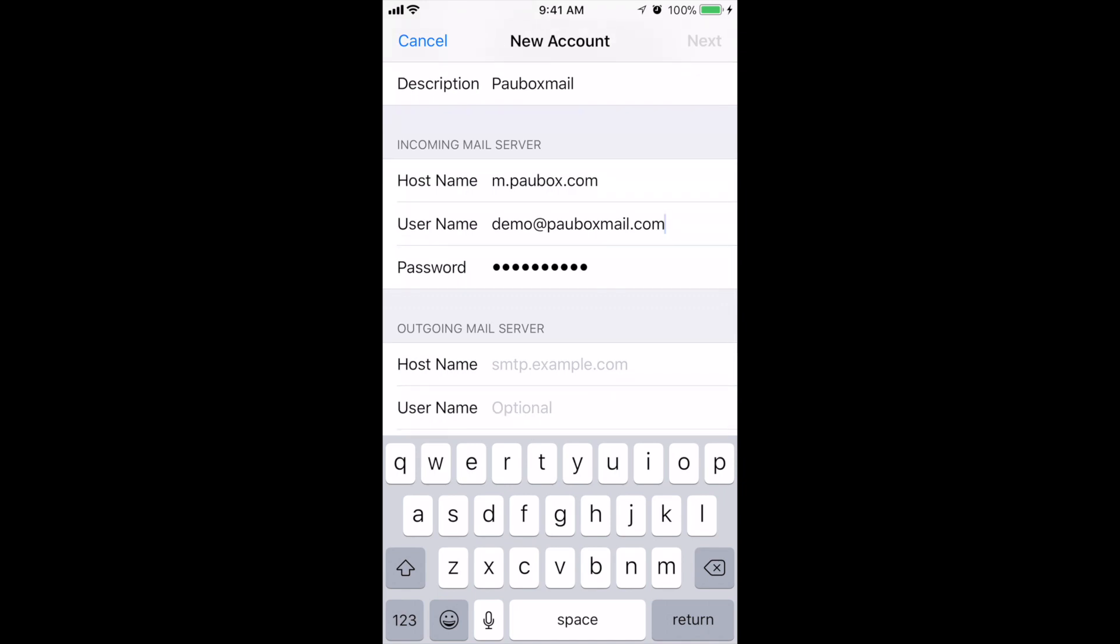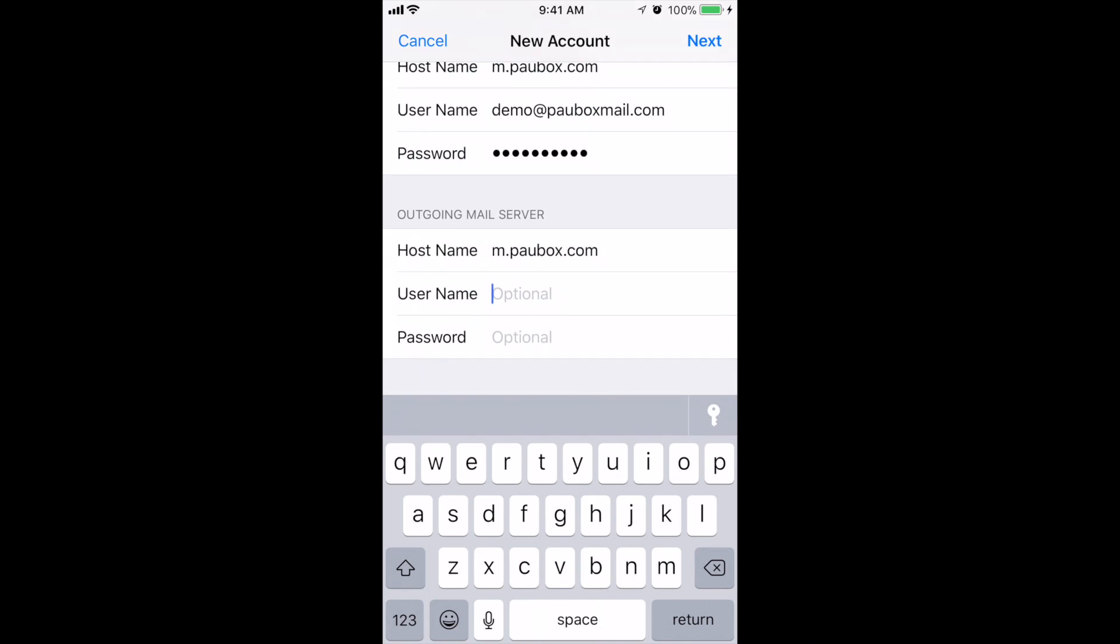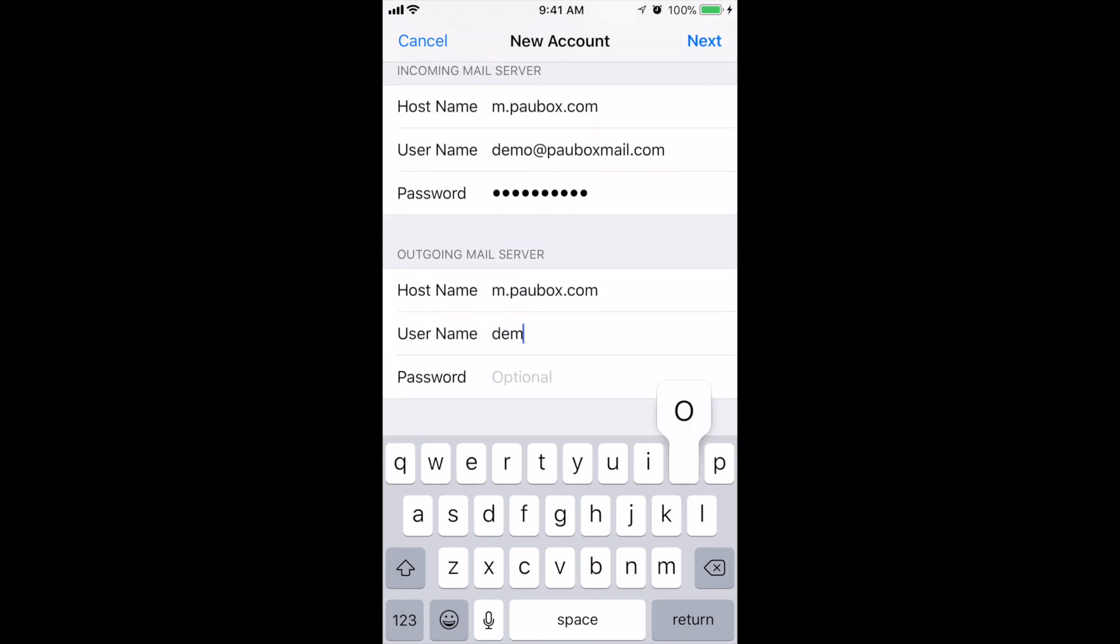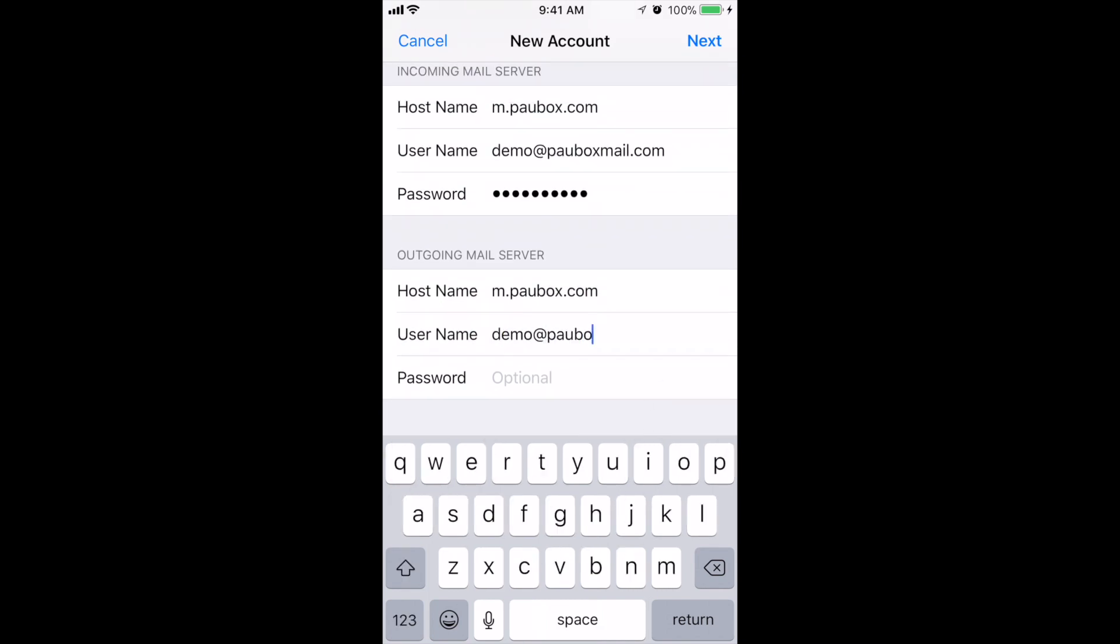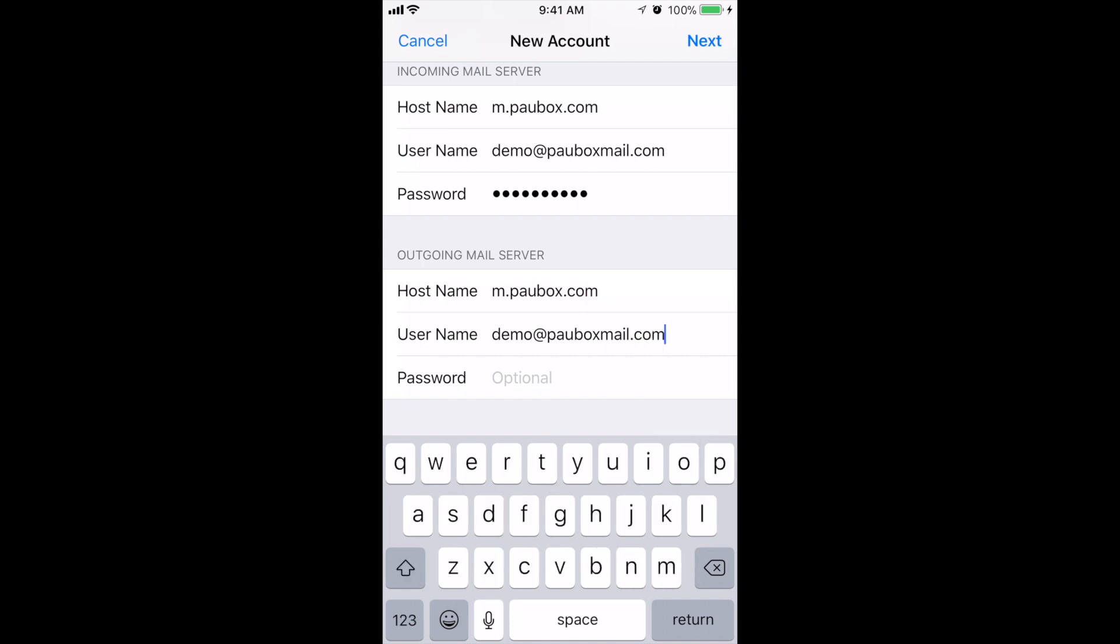Next, under Outgoing Mail Server, for hostname again type in m.powerbox.com. Username again is the email address. And your password again is the email password.